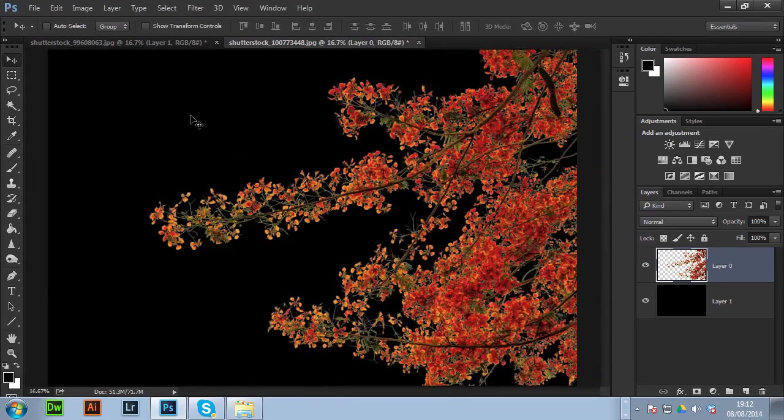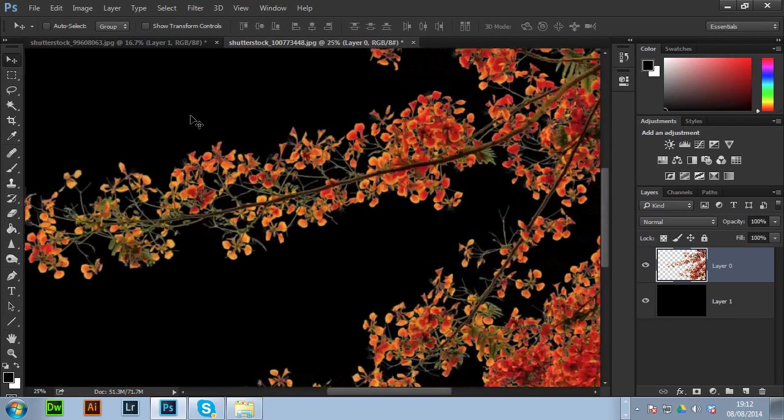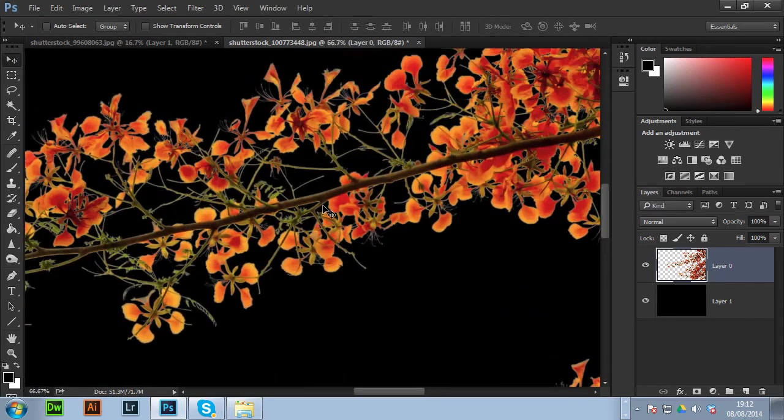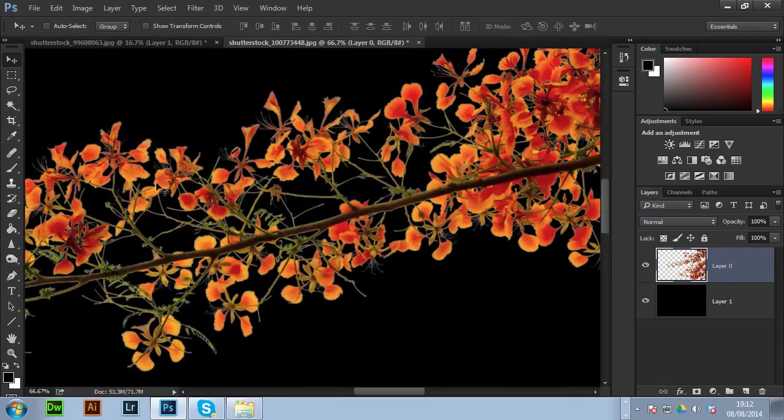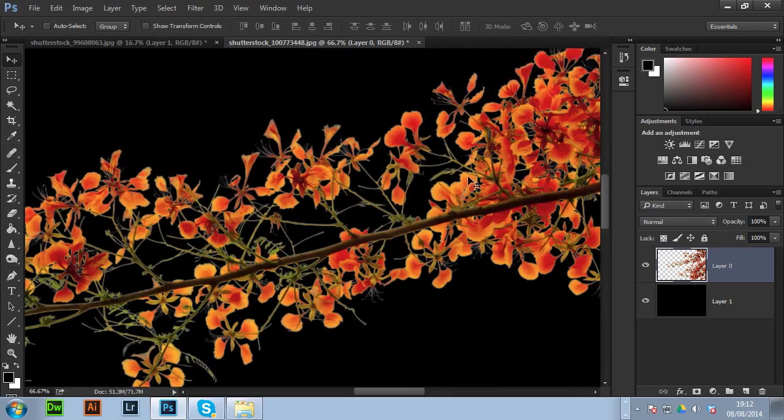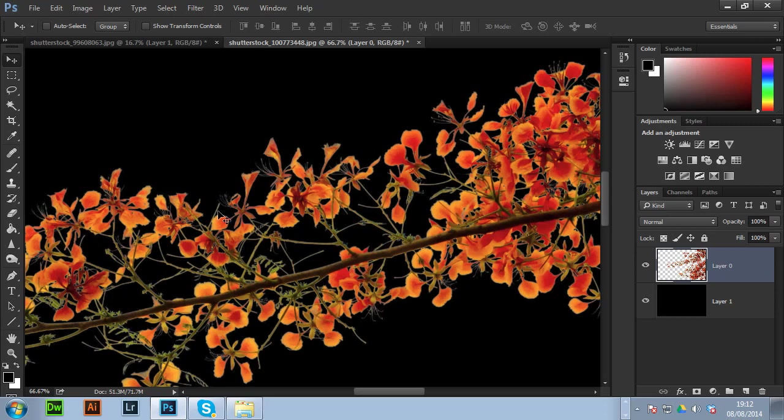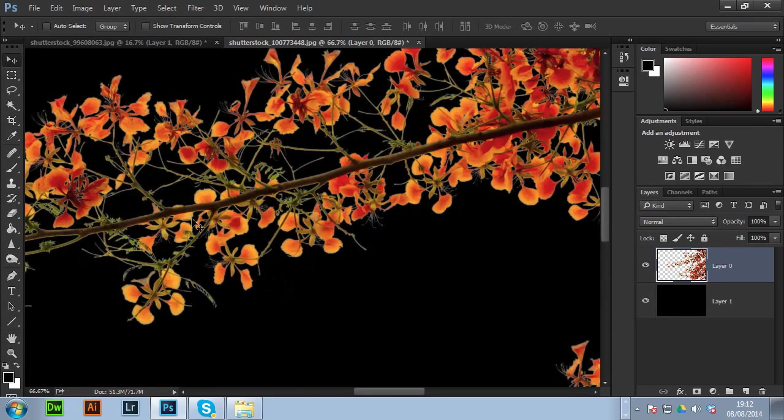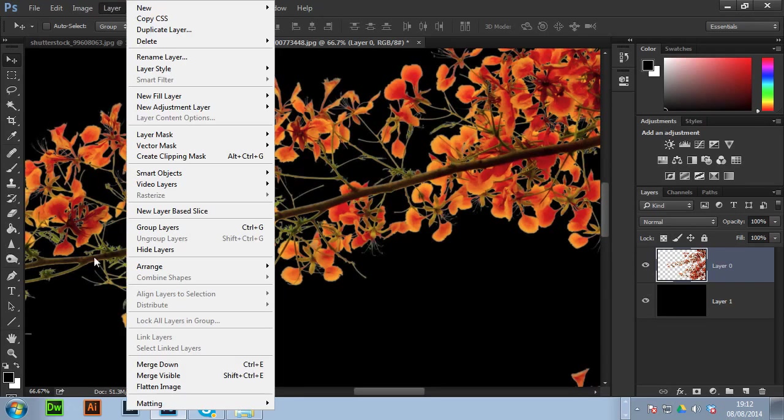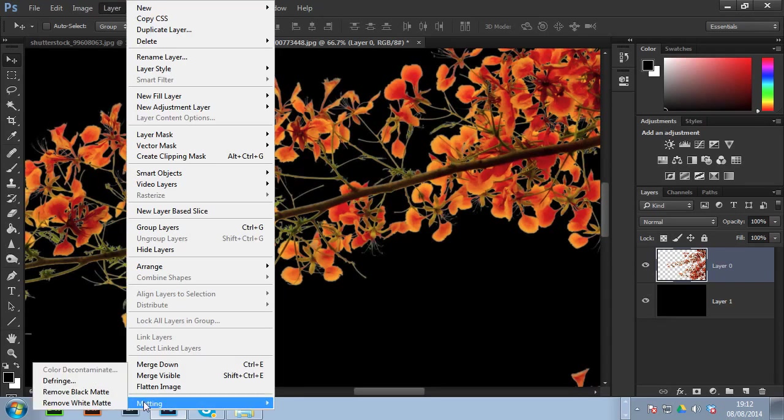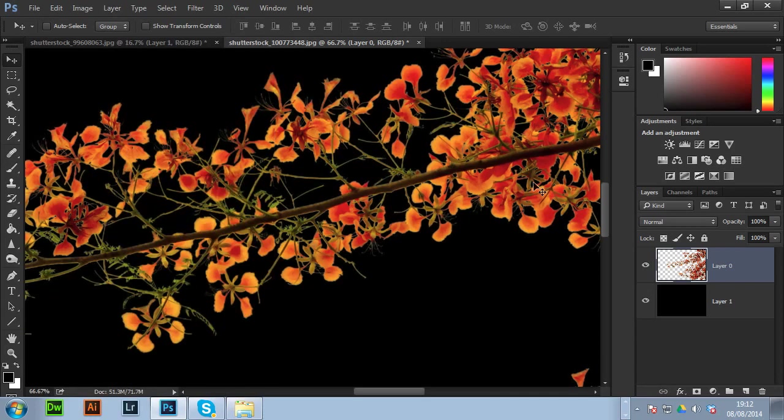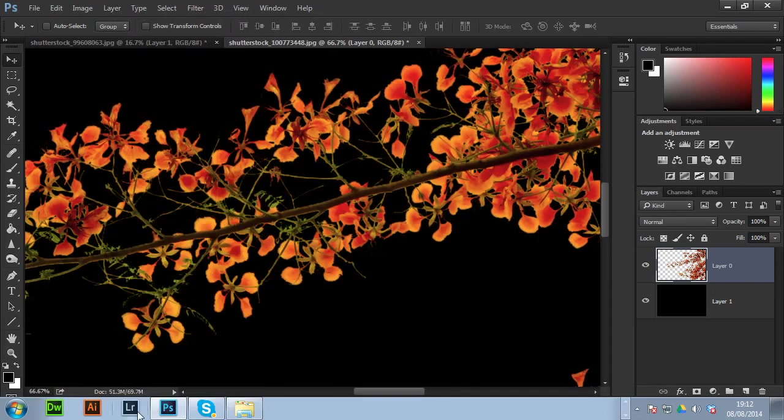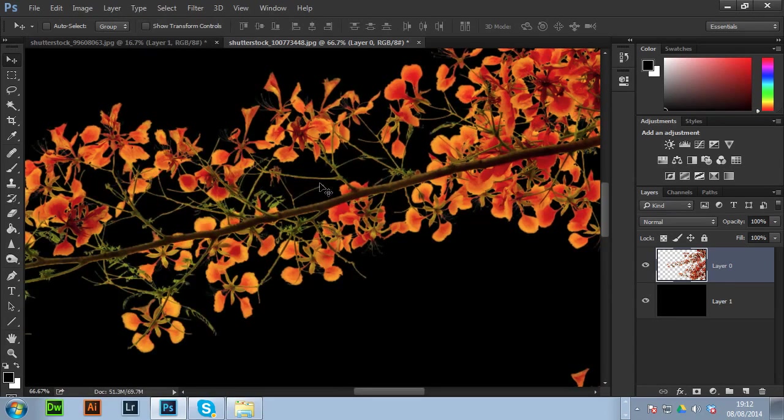So got it here and as you can see you've got this horrible white halo around all the bush, the tree. So to get rid of that it's very simple which most you probably won't know what this is. So you get layer matting and then remove white matte. As you can see it's got rid of it. If you do it once more again, got rid of it a lot more. It might be a bit too much. I might have gotten rid of too much of the tree.